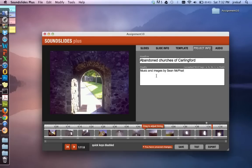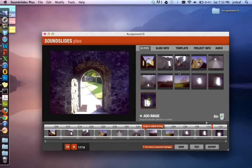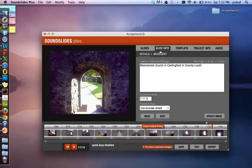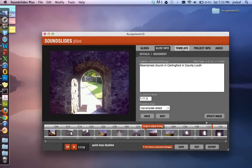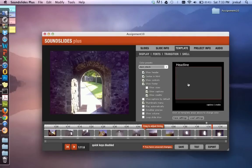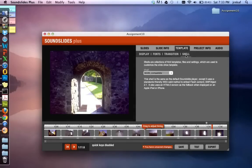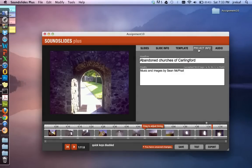So let's just recap what we've done here. We have our slides. We have them in the right order. We have our sound and our timing working the way we want to. Slide info. We've put in captions for every photograph. Template. We've changed it to a black background and we've put it into HTML5. How do we know that? Because we can check it under shell. So make sure you check under shell that it's HTML5 compatible. Project info is where we put in the headline and the credits for the overall project.